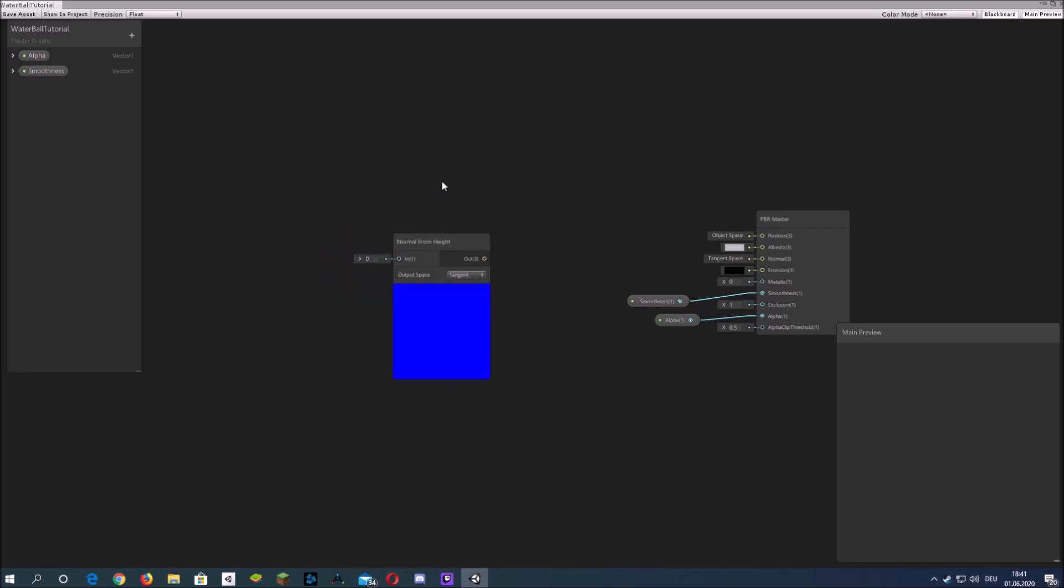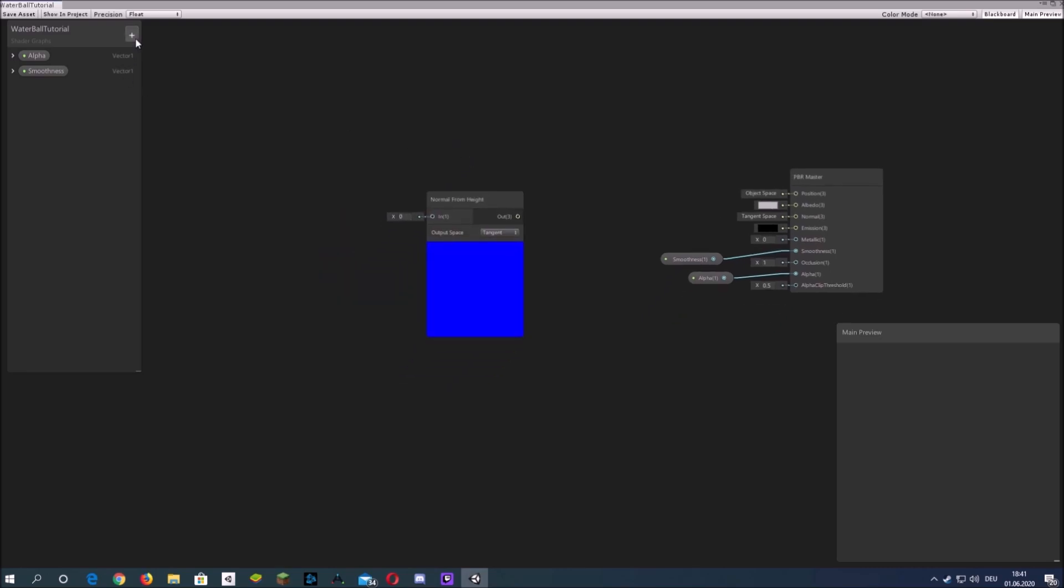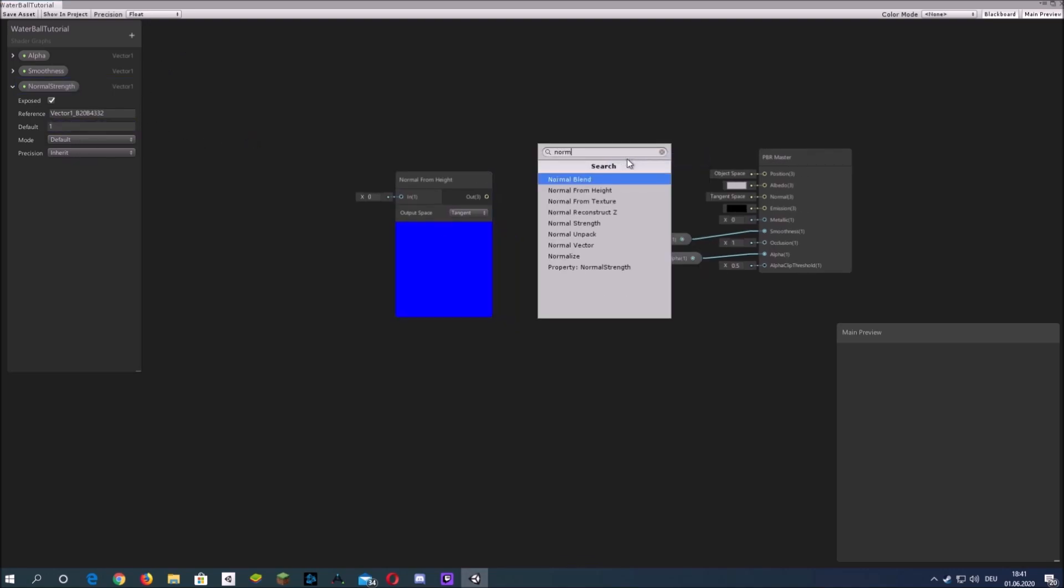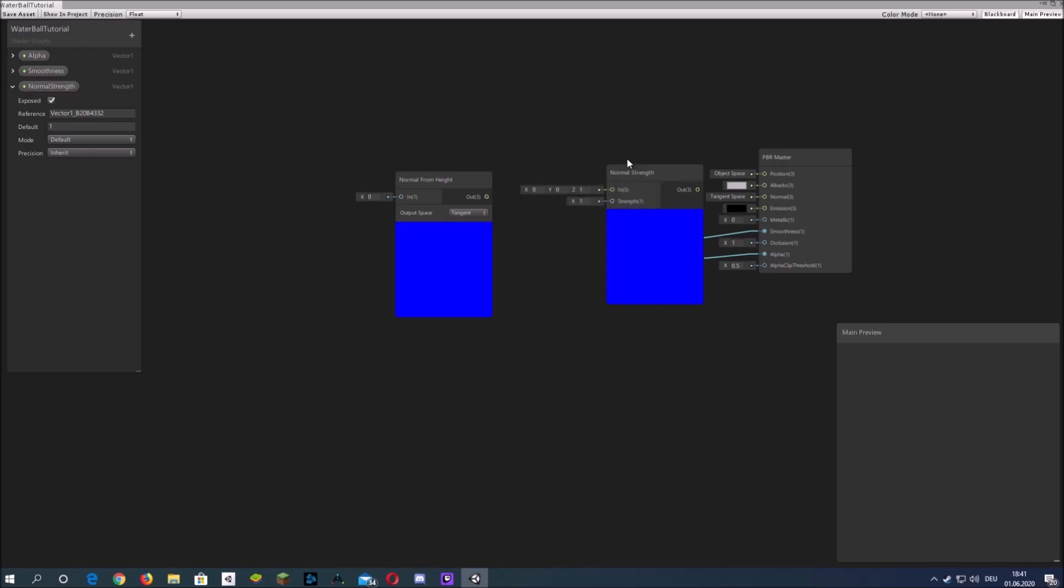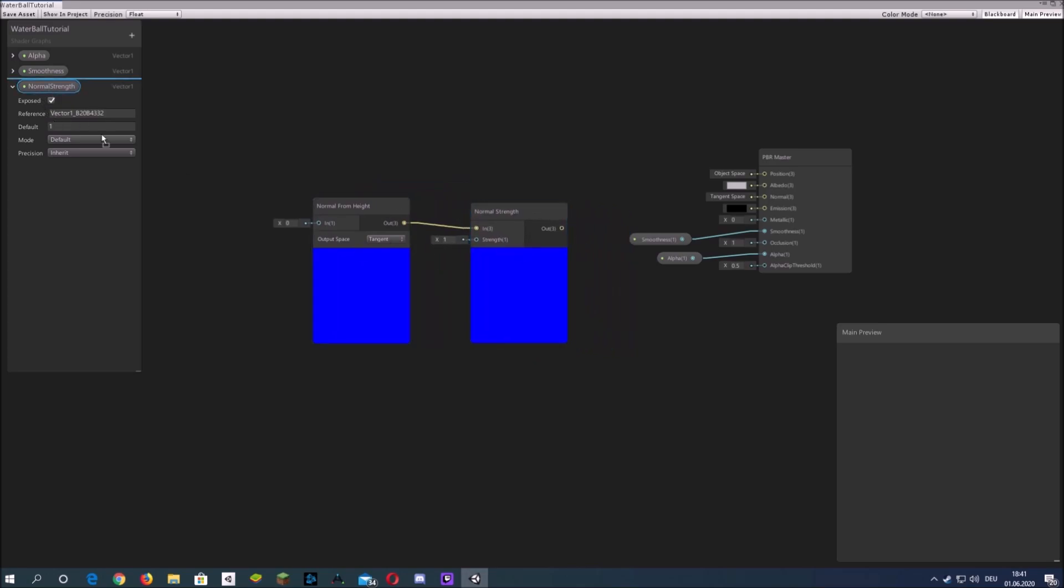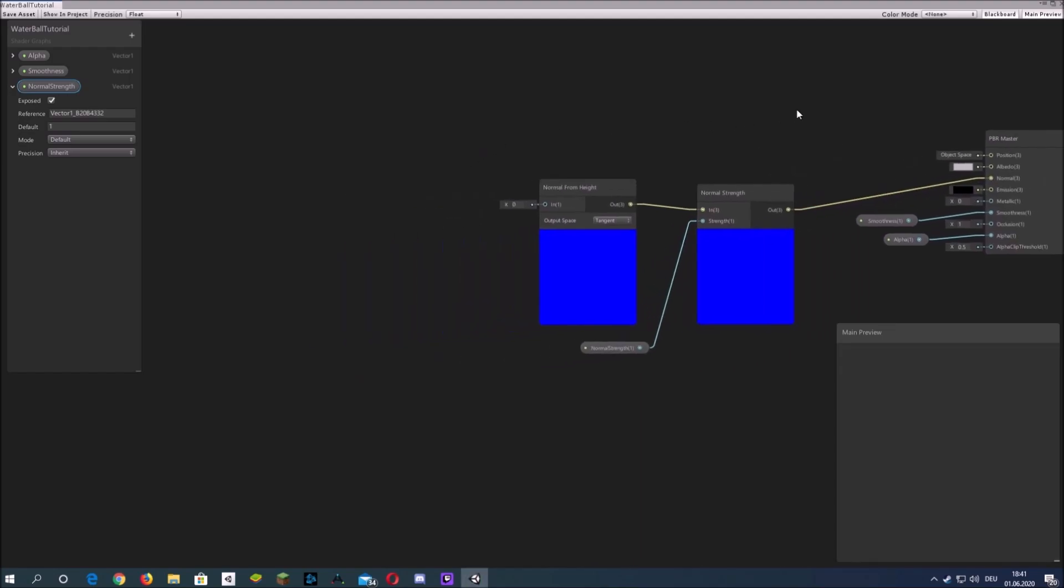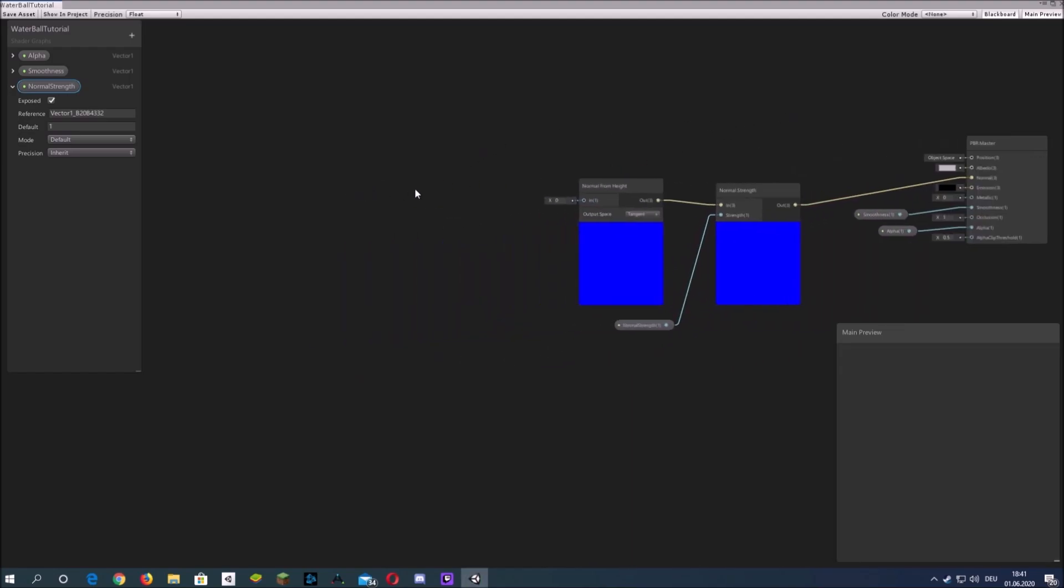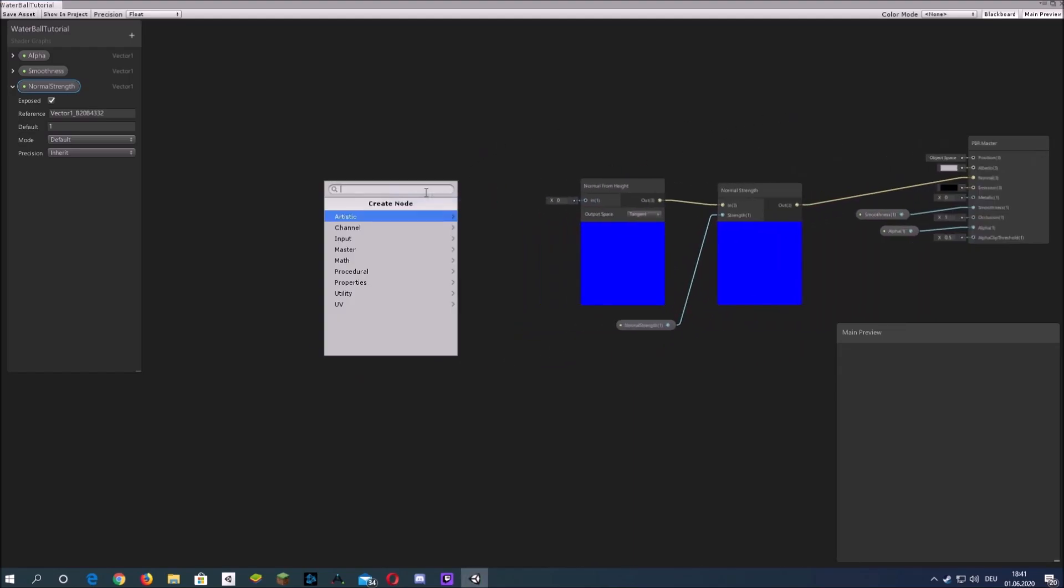Now I'll start with the normal map. We will use the normal from height node because I won't use any special textures. I will only use the built-in gradient noise and therefore we need to convert the black and white values to normal values.